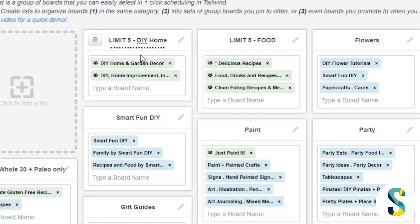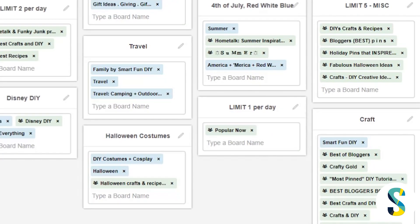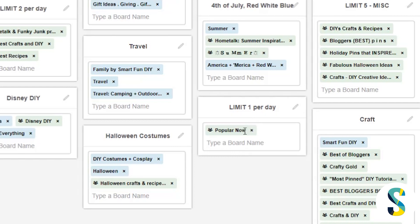So if I was pinning a DIY home decor thing, I would pin it to these two boards, and these each have a limit of five pins per day. That means I can use this list to schedule five different pins per day to these boards. Same with my food boards - I have a 'limit five food' list with all the boards that have a limit of five pins per day. I've also made sure that all of my group boards are in lists. This way, when I'm going to pin regularly, I only pin to boards that I own and not group boards during regular scheduling. Then I do the group board scheduling after I've already pinned to my own boards.